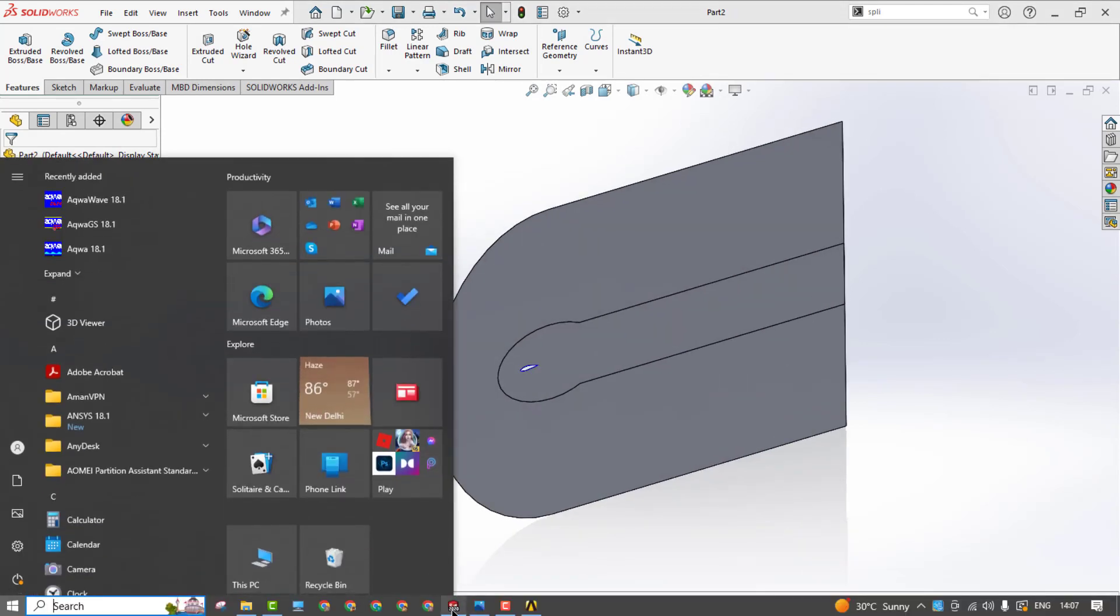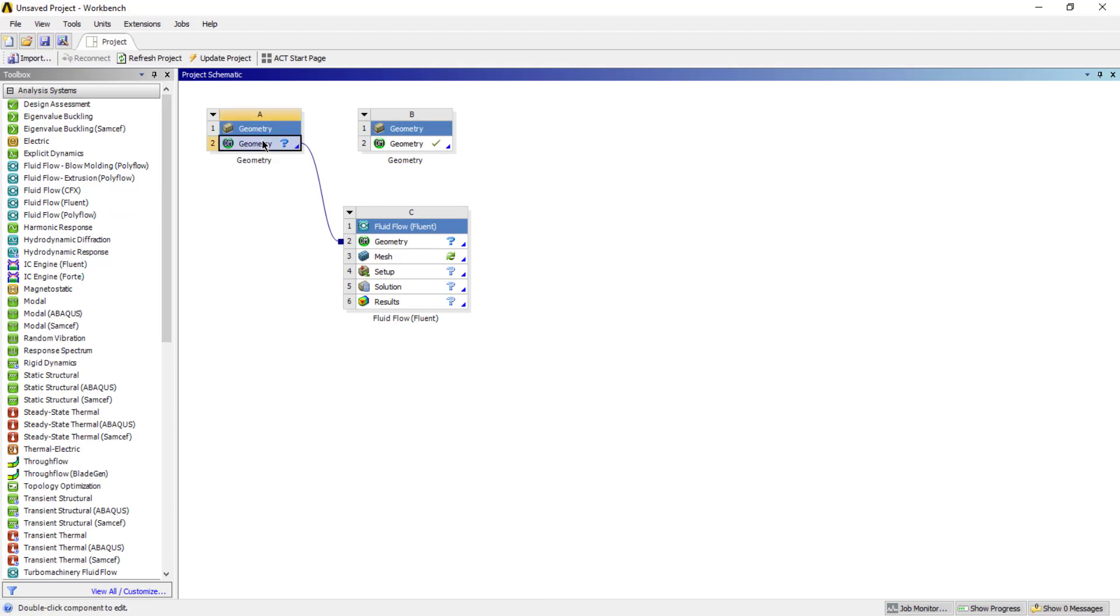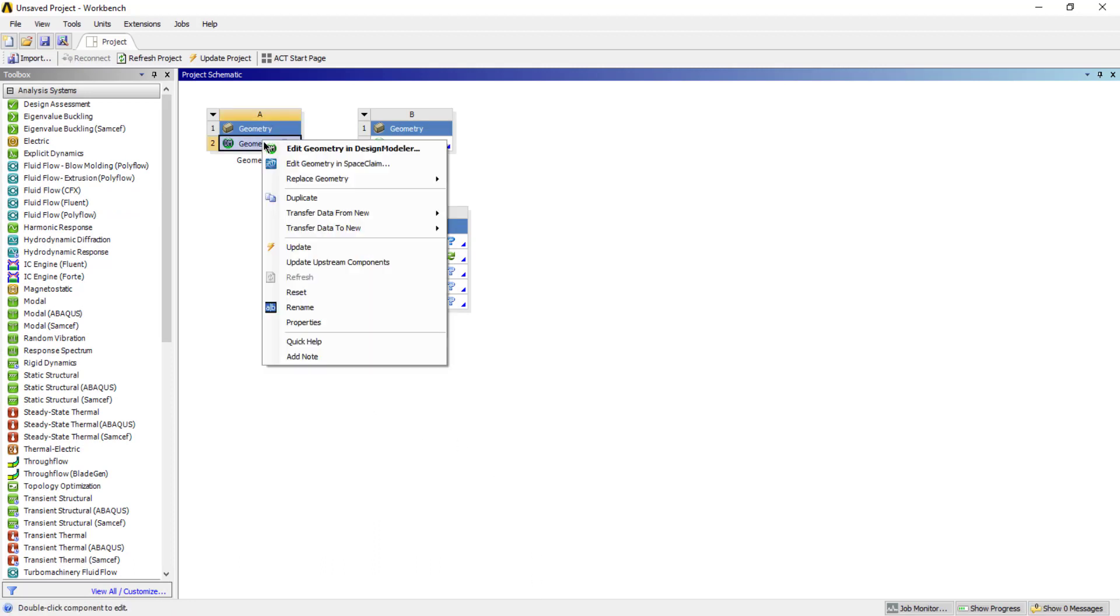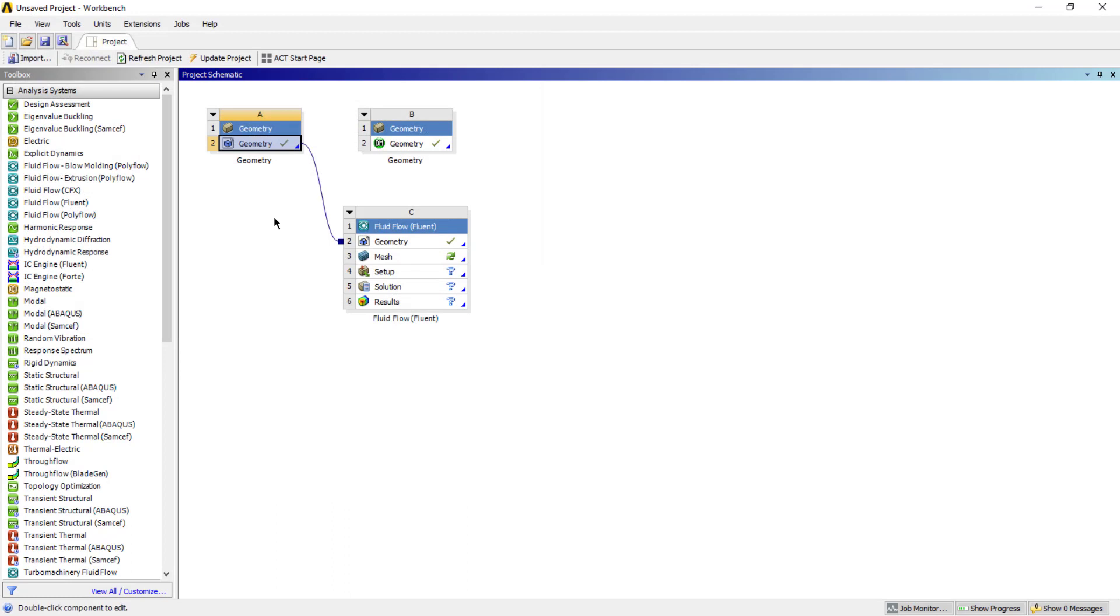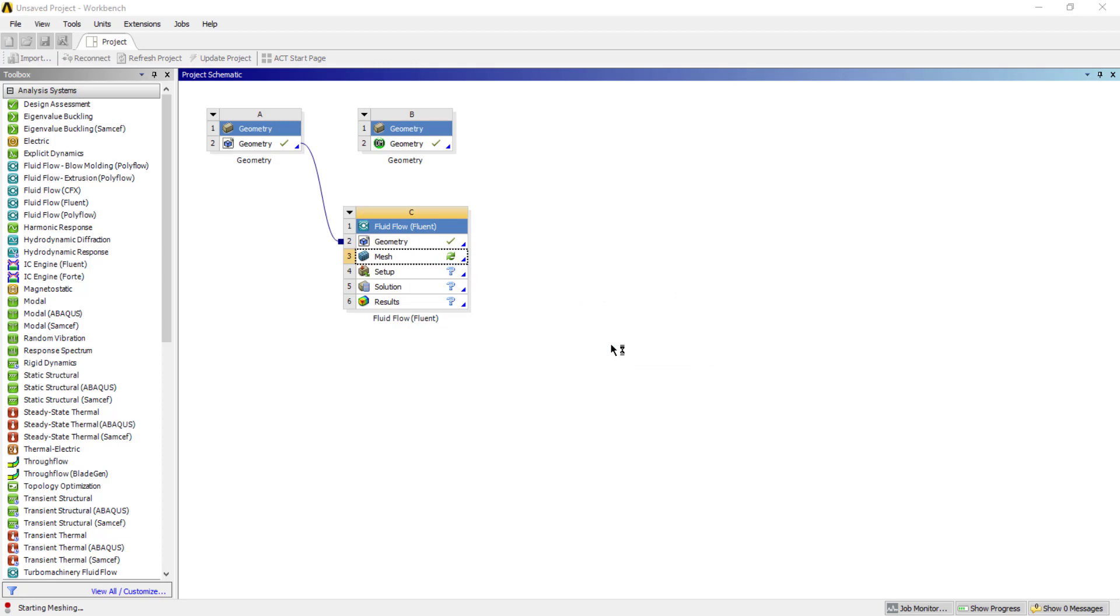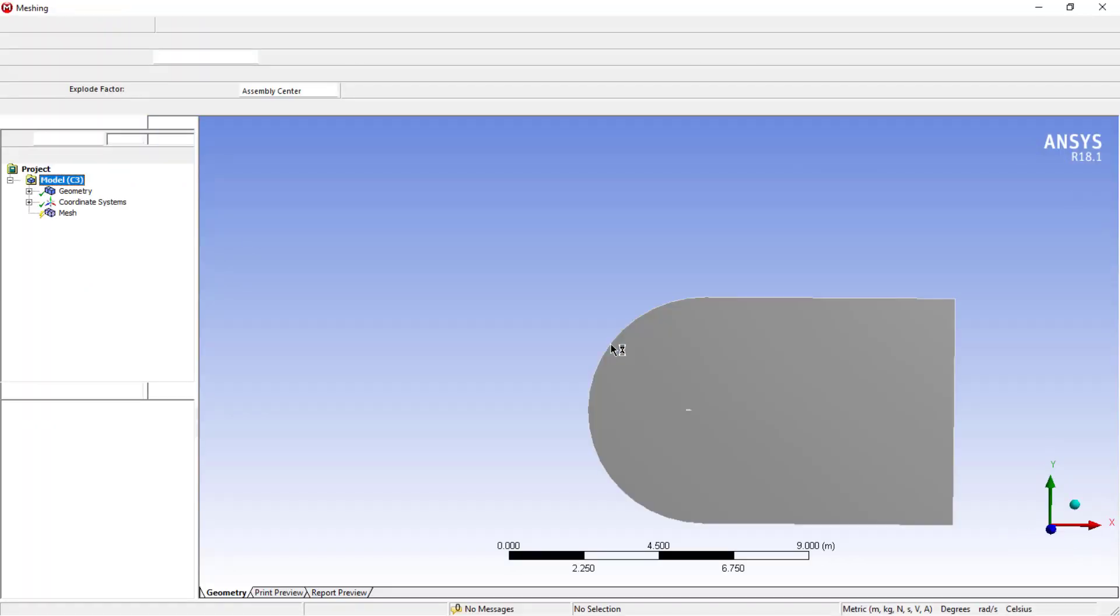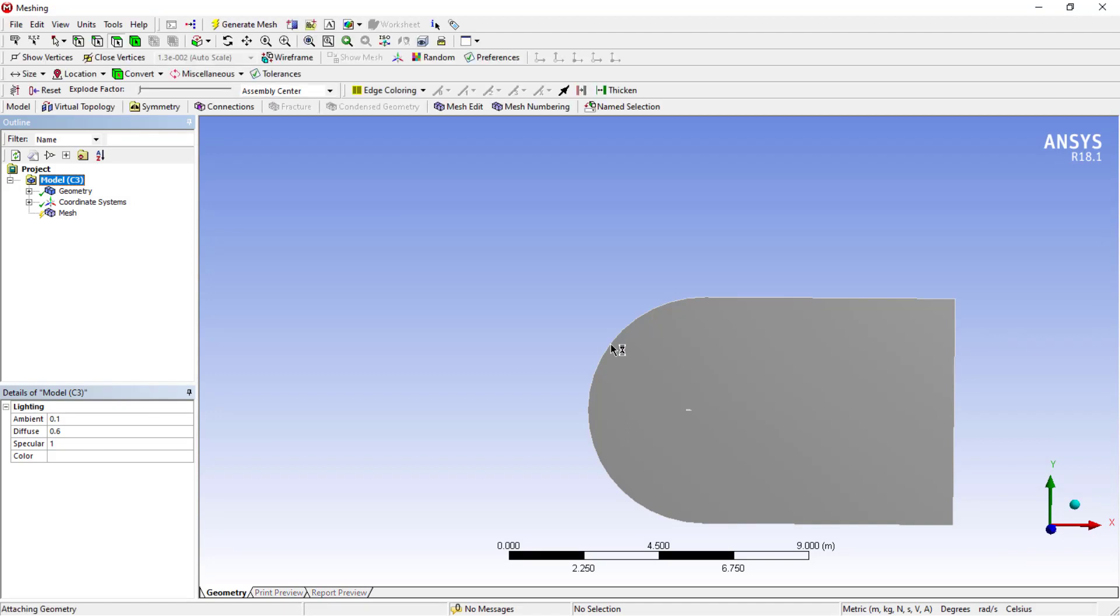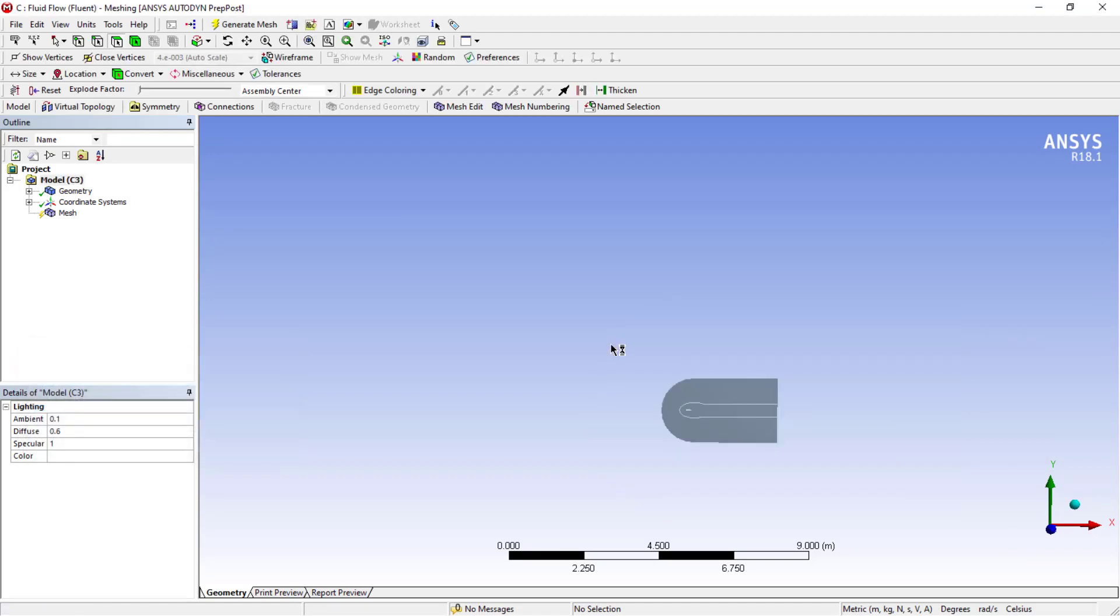Once you're done with this, switch back to ANSYS Workbench and replace the geometry. I'll add the new one. Once you do that, it will be updated everywhere. Just double-click to go to the mesh inside ANSYS. Here we have advanced meshing techniques - sizing, refinement, and everything is available.